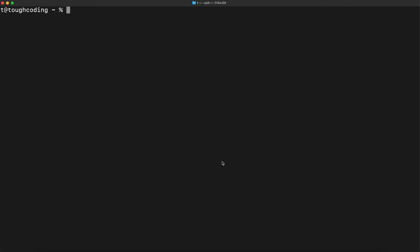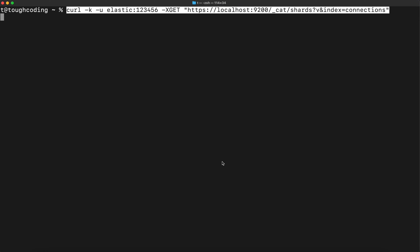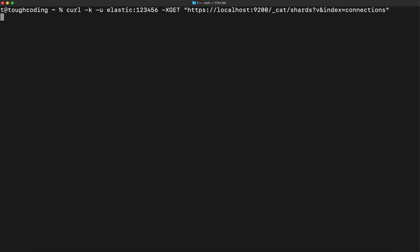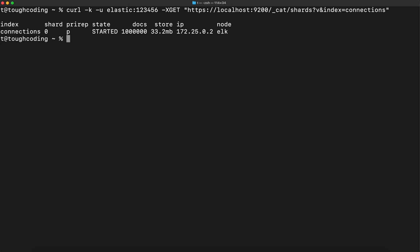Now to check if the shard is created with this one million amount of documents, you can run the command that will display the shards and filter the shards by index name connections. Here there is a shard that contains one million documents and it has 33 megabytes of data taken from the disk, so data is loaded right now.